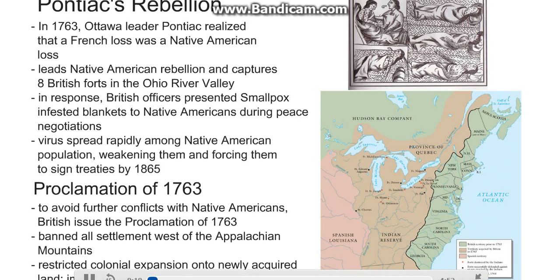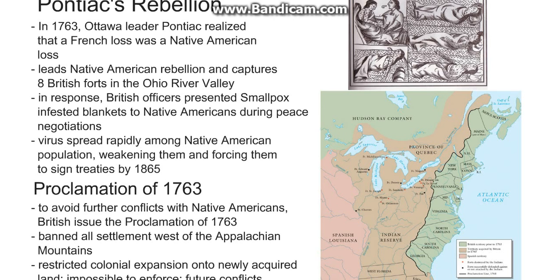Pontiac's Rebellion. In 1763, Ottawa leader Pontiac realized that if the French lost the French and Indian War, it was also not going to be a good thing for Native Americans, because the British did not have a good relationship with them. He led Native Americans into rebellion and captured eight British forts in the Ohio River Valley.